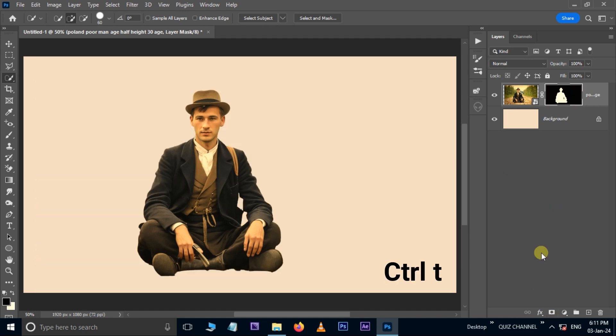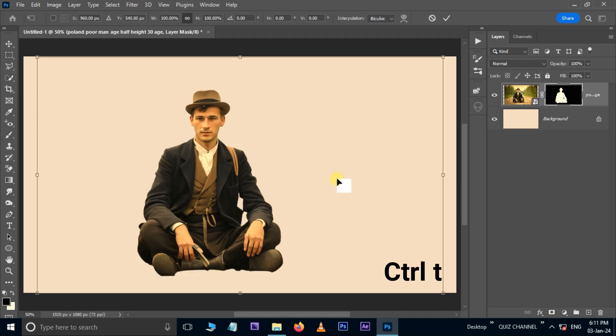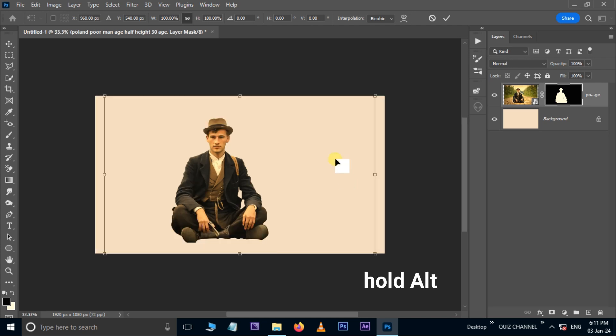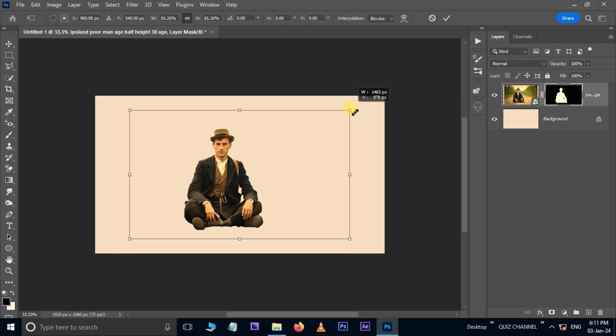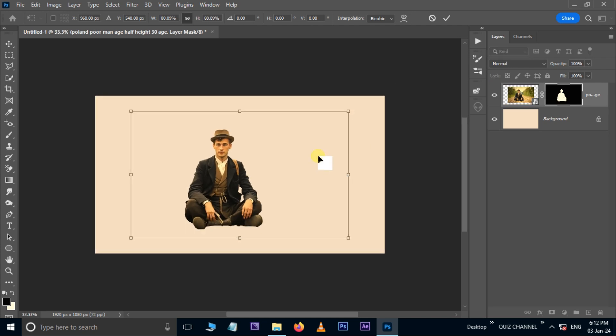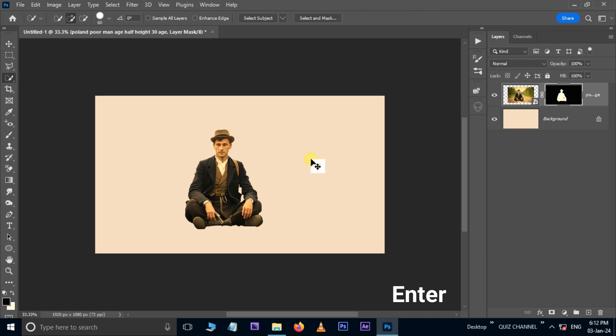Hit Ctrl T for Transform Options. Hold the Alt button and decrease the person like this. Press Enter.